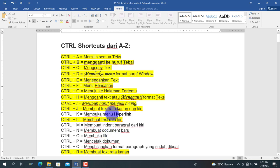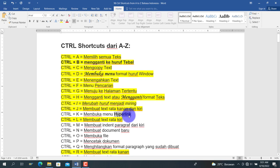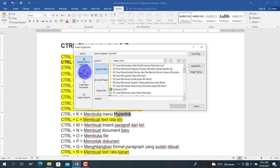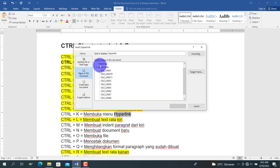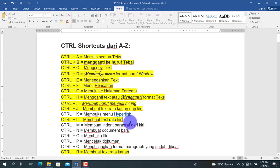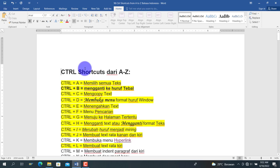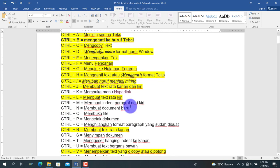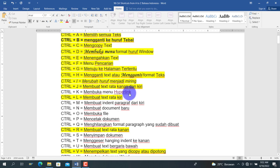Berikut adalah Ctrl+K, untuk menggunakan hyperlink. Sebagai contoh, kita tekan Ctrl+K, pilih 'Place in This Document', misalkan ke 'Top of the Document', lalu pilih OK. Di sini ada perintah Ctrl + klik untuk mengikuti link. Kita tekan Ctrl lalu klik, maka kursor berpindah ke bagian atas dokumen.